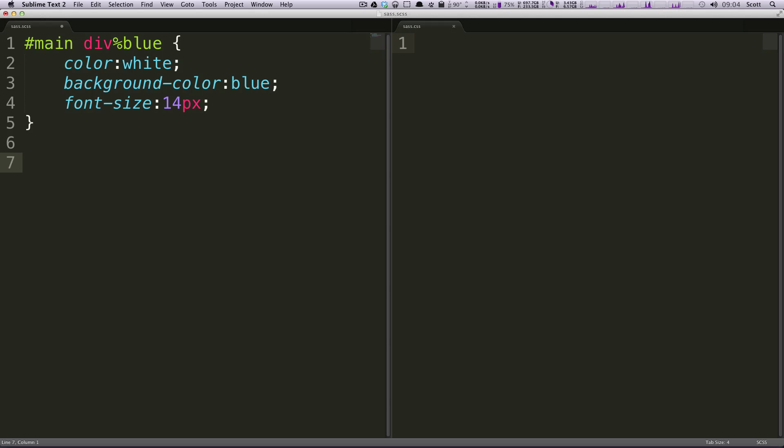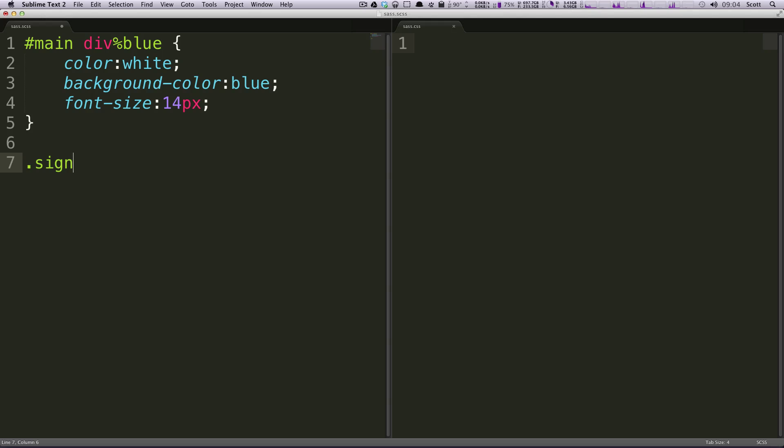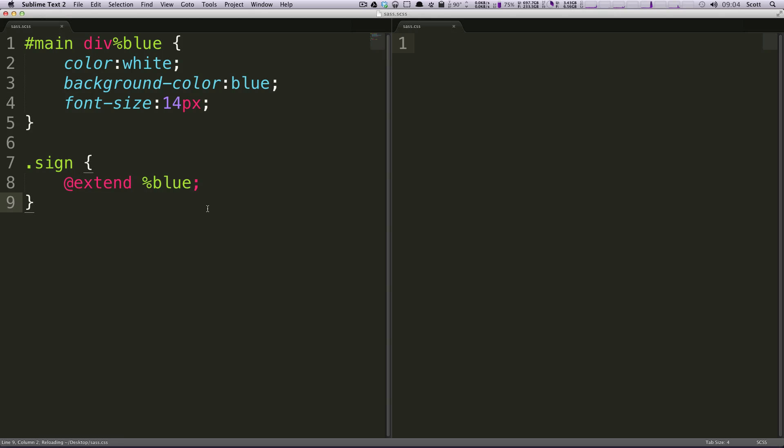We're going to want this to be applied to any divs within main that have a class of sign. We're going to do dot sign and then inside of sign, all we're going to put is @extend and then the name of the variable we had before which was percent blue and then we need to finish it off with a semicolon. We'll save this and now let's check out exactly what's happening in our CSS.